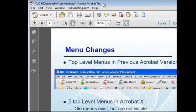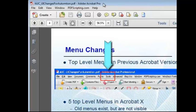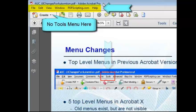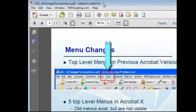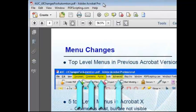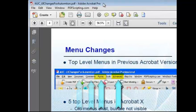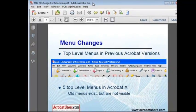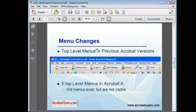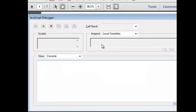One common and seemingly obvious choice in the previous versions for an automation menu item was on the Tools menu. But as you can see, Acrobat 10 does not have a Tools menu. If an automation script was written to place a menu item on this or on any of the other menus that are no longer available in Acrobat, then you're going to get some undesirable behavior. Let's see how this works. I'll use the JavaScript console window to run a few examples.